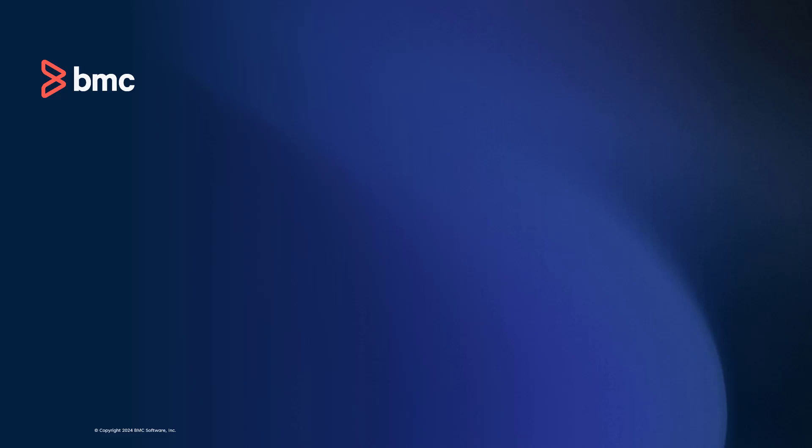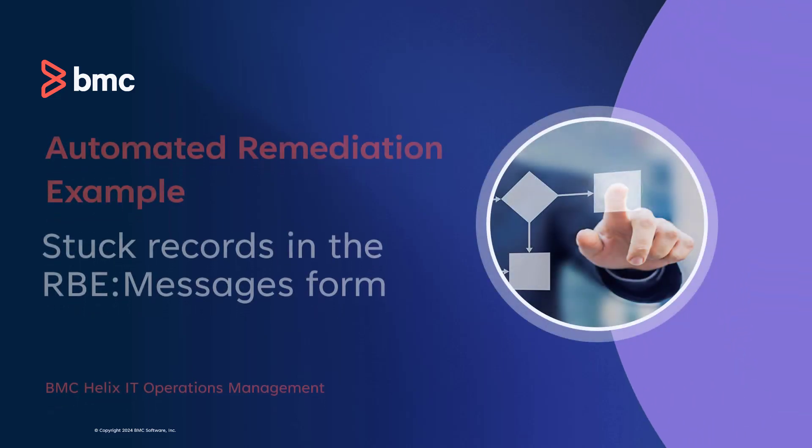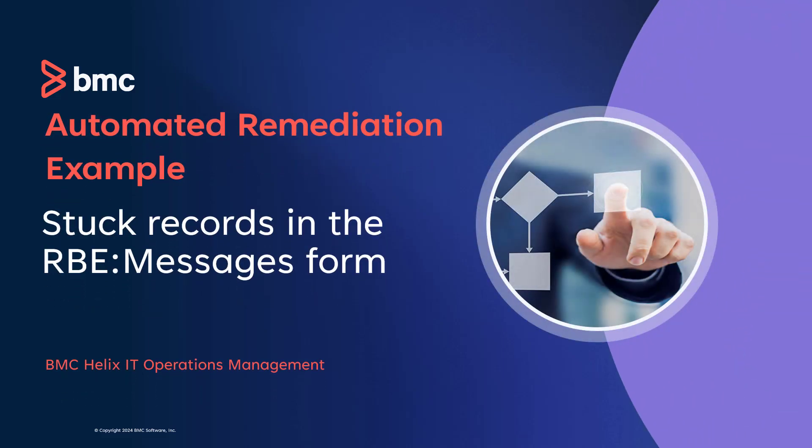Hello. If you are an IT operator or a site reliability engineer looking to automatically remediate the stuck records on the RBE Messages form, this video is for you.